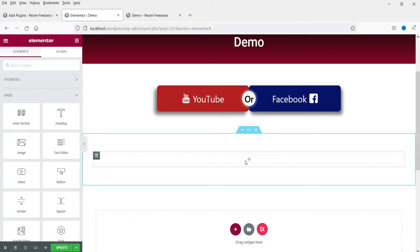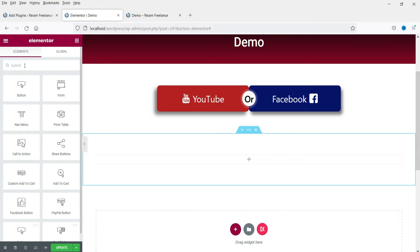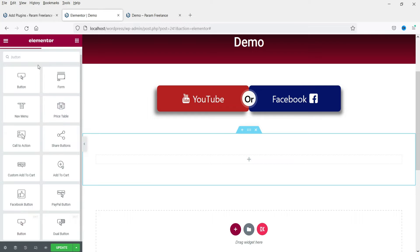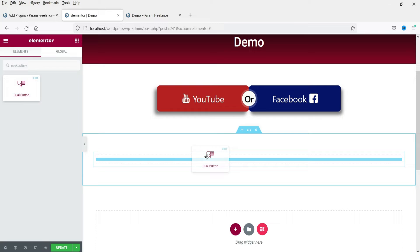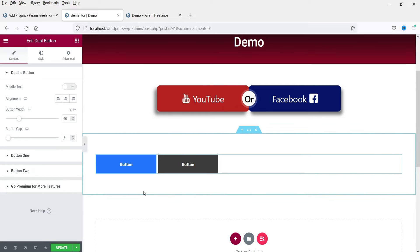Here we are going to add the dual button. Click on the plus sign and search for 'button' or simply search for 'dual button'. This is the widget we are going to use — the name of the widget is Dual Button. The small writing 'EKRT' means Elements Kit Light, so this widget is part of Elements Kit Light. Click on it, drag it, and drop it here.